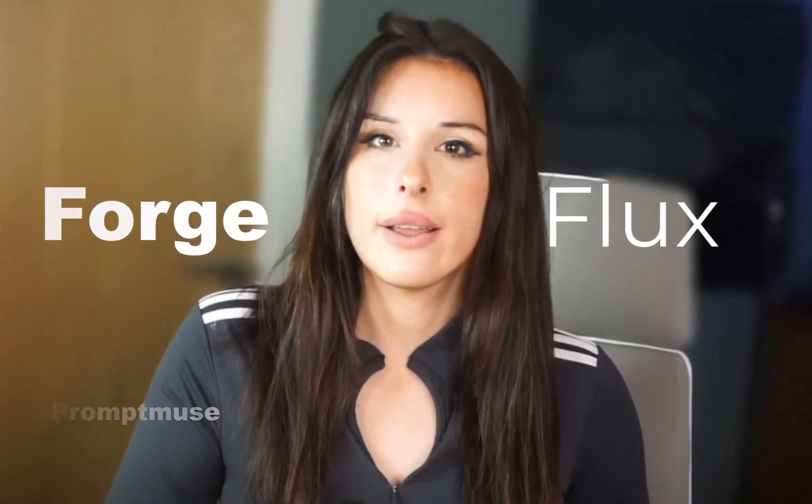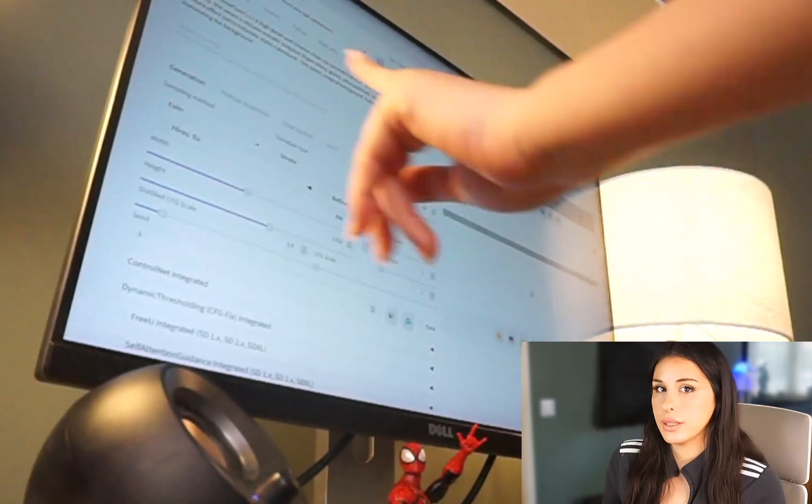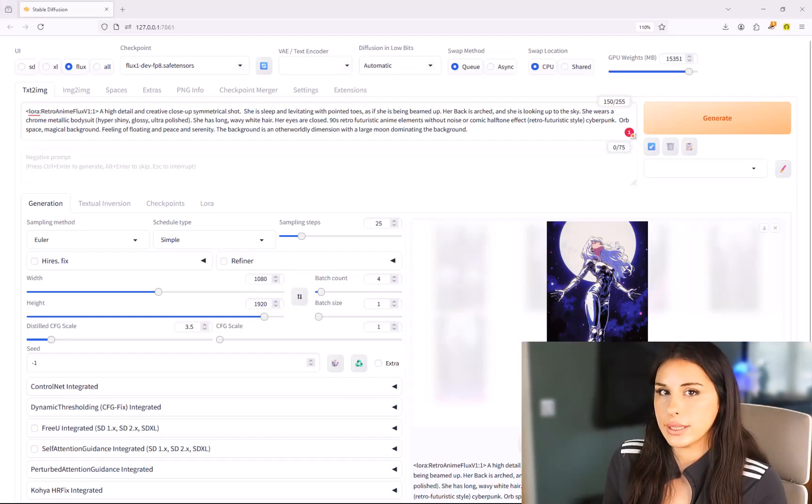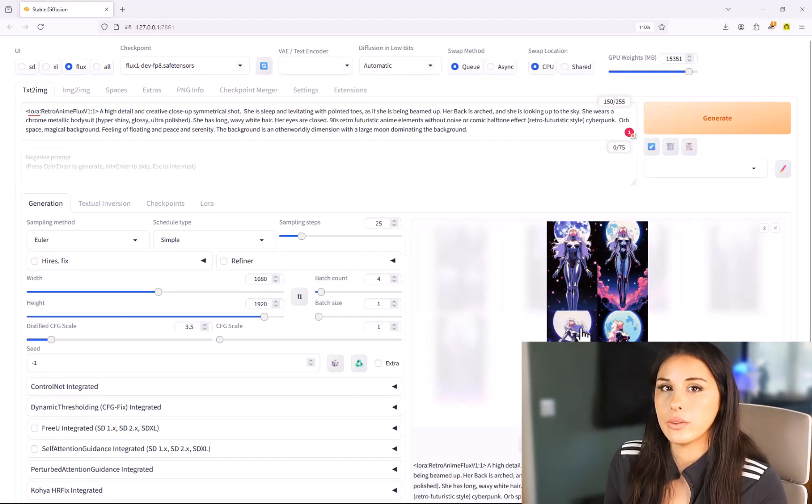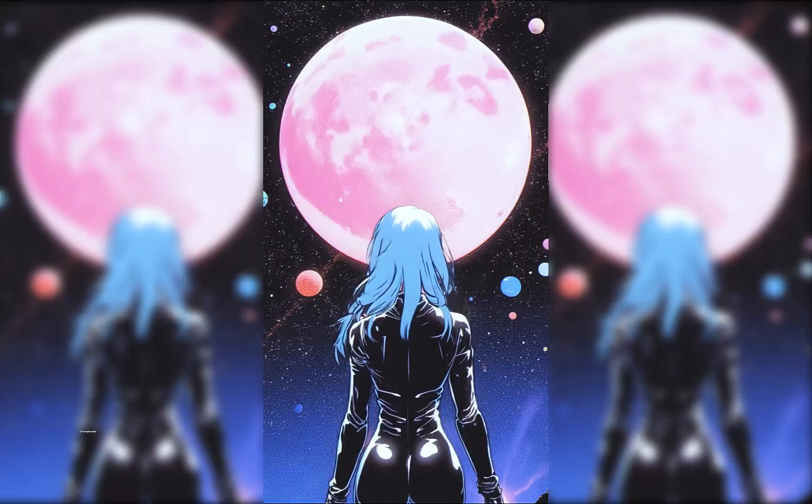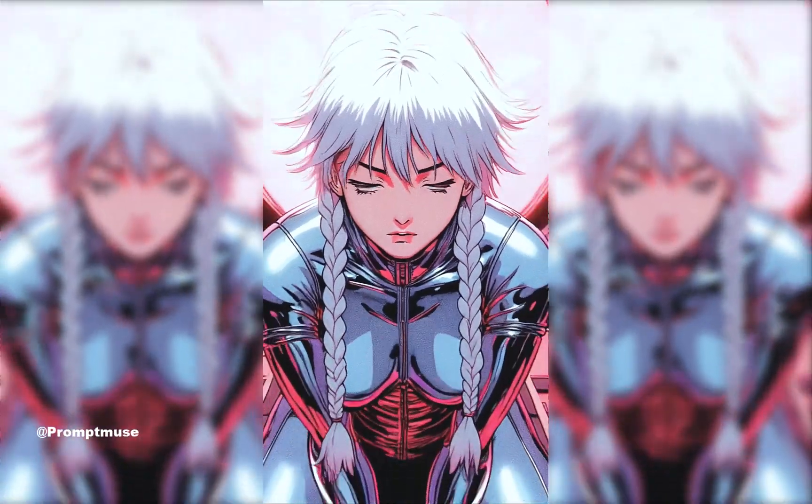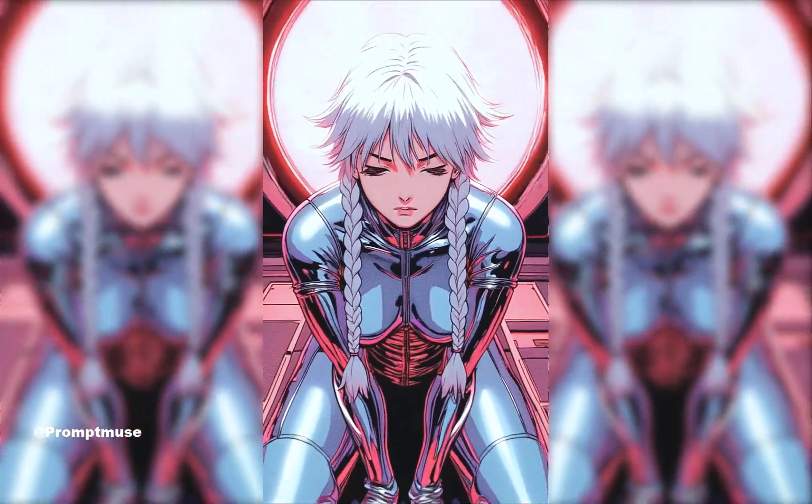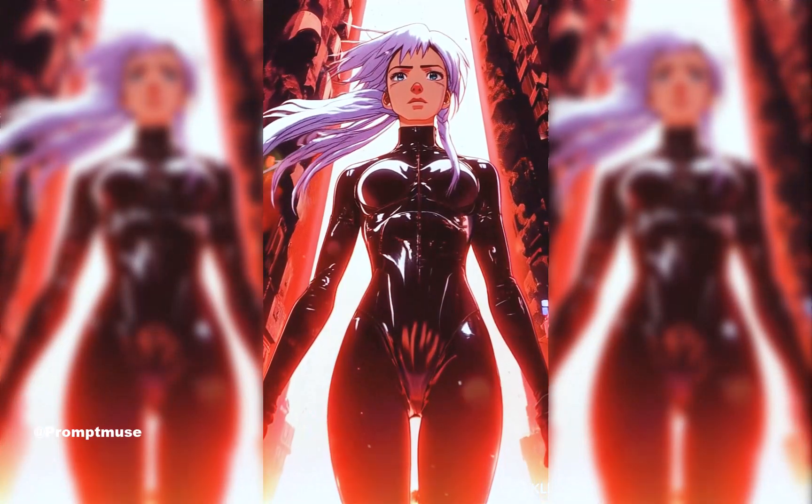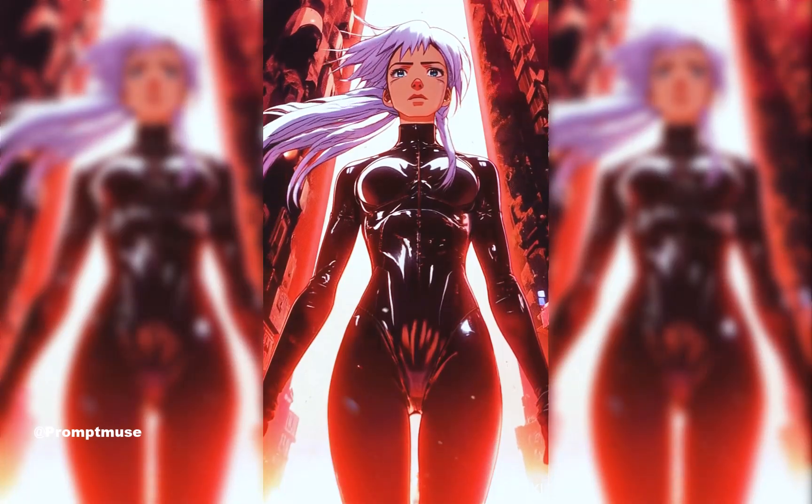Today we're going to be using a lot of F words such as Forge and Flux. This is a beginner's guide on how to get started with using Forge and Flux. I'm also going to be showing you how you can create videos from your images that you create today.